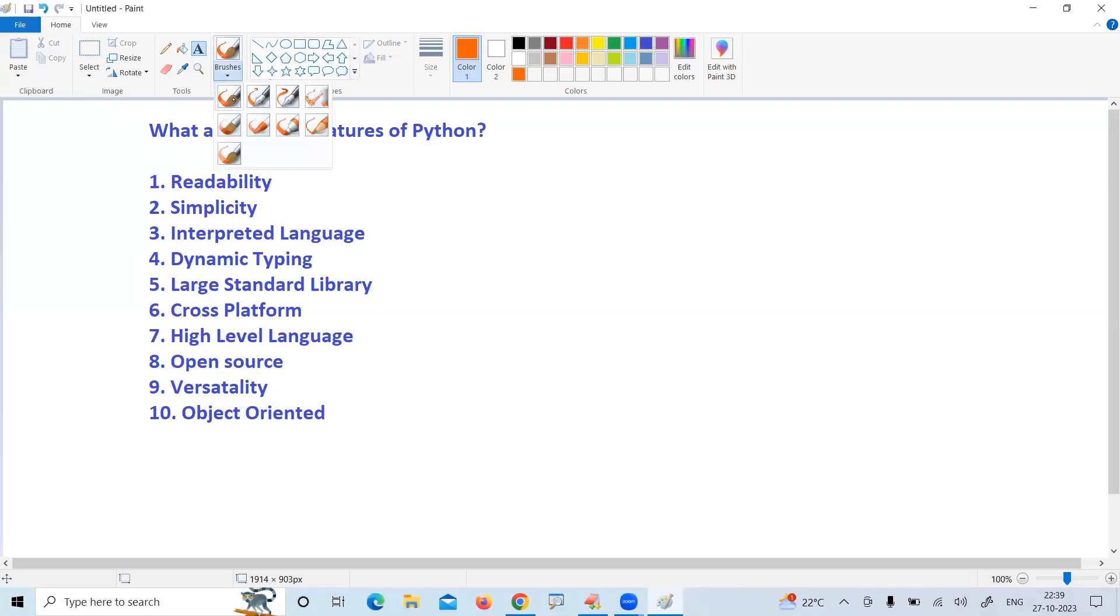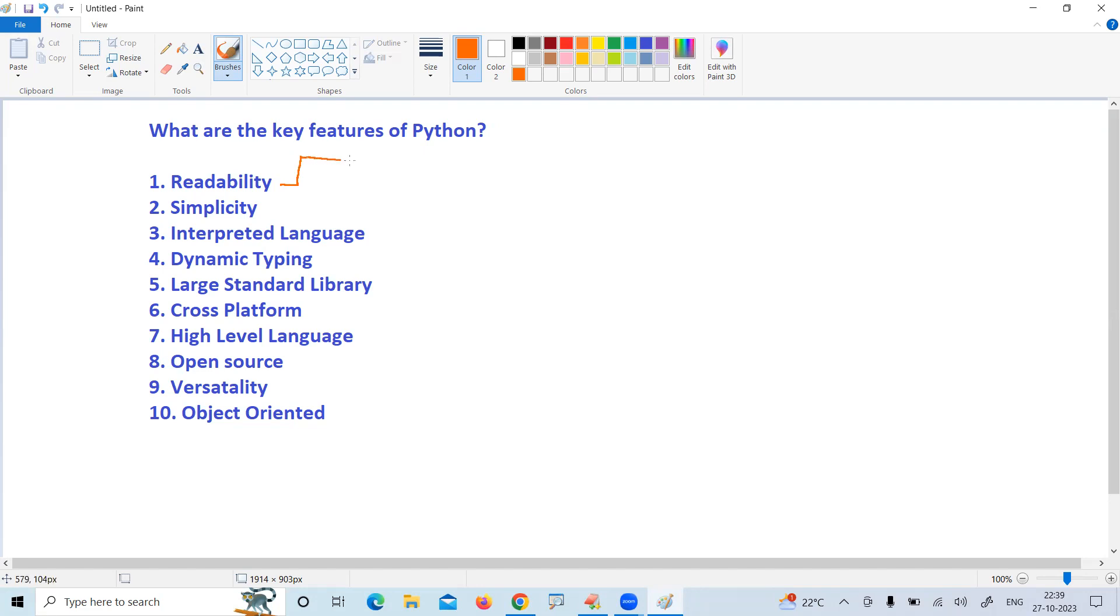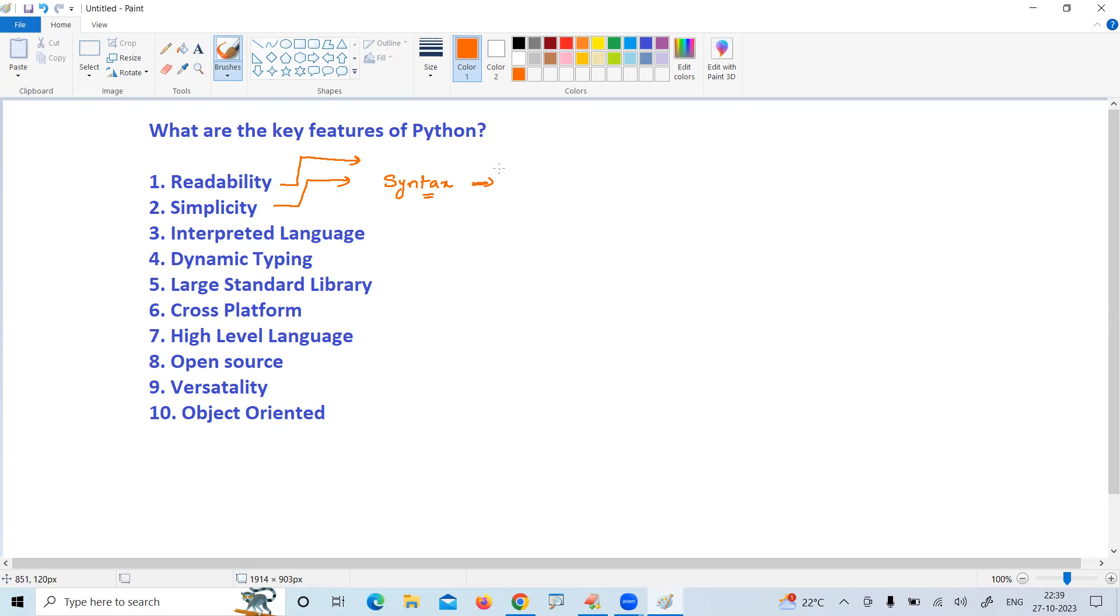Let's see what are the key features of Python. The first one is readability. Readability and simplicity combined - simplicity means because of its easy syntax of Python coding, everyone can code Python.